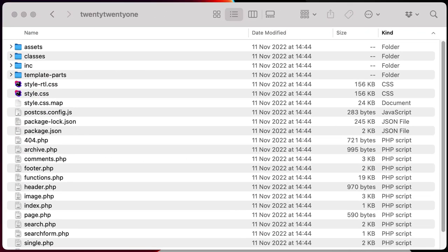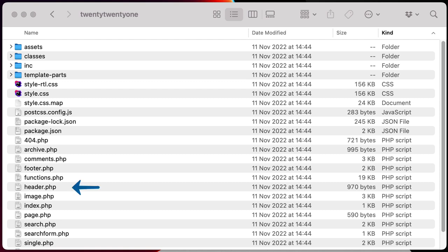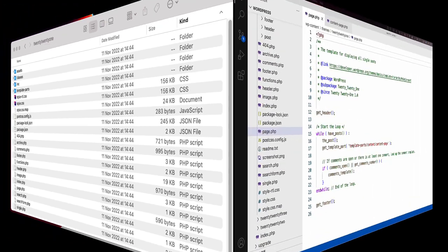Now let's take a look at the template structure in classic themes, by viewing the template directory in the 2021 theme in a file browser. Here the templates are PHP files and are stored in the root of the theme directory. For example, you can see the index, page and single.php templates. You'll also notice that there are other files stored here. For example, the header and footer PHP template parts.